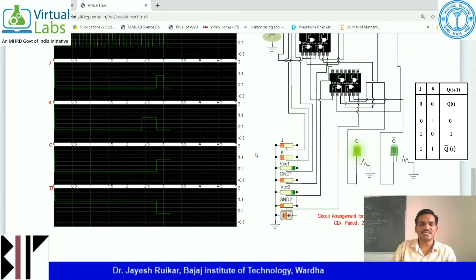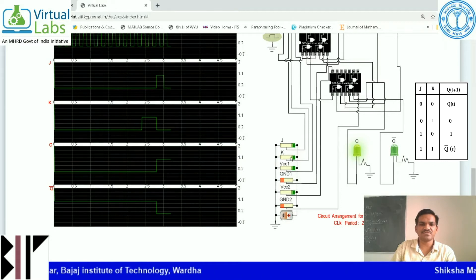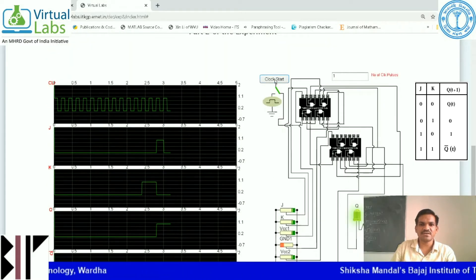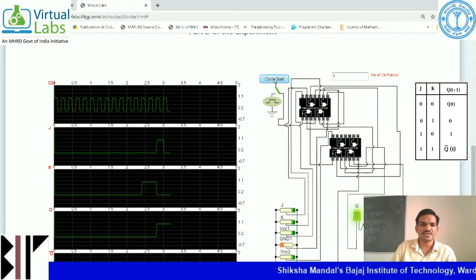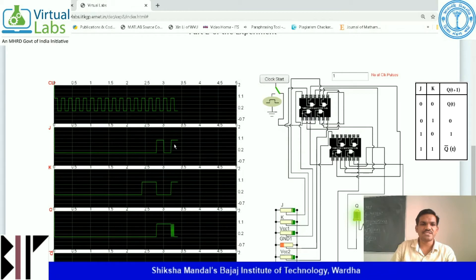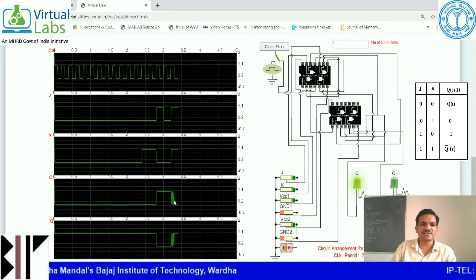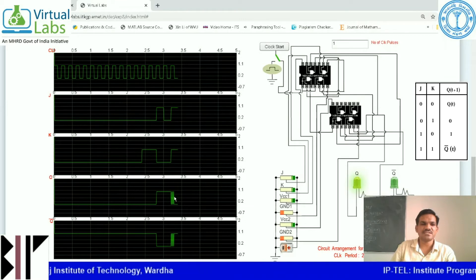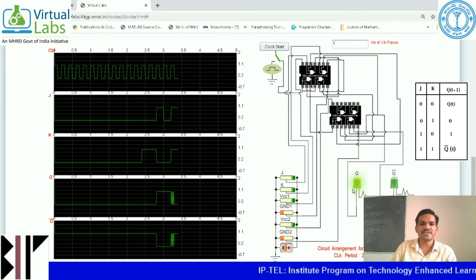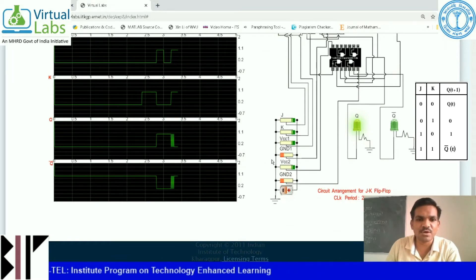Now the last case: both J equals 1 and K equals 1. Set number of clock pulses to 1 and press the clock start button. You can see the output Q is toggling. When J equals 1 and K equals 1, toggling is going on — the output toggles from Q to Q bar, Q to Q bar. So this is what happens after the end of each clock pulse. This is the analysis and synthesis of JK flip-flop.